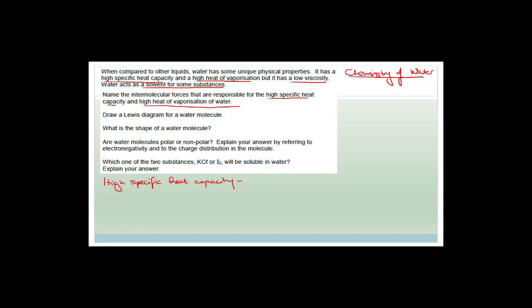Especially near the ocean, days will be quite mild because it takes a long time for the water to heat up. Even if the land temperature drops, the water temperature stays warm for quite a lot longer. If you've ever been swimming in the evening after a couple of hot days, you'll notice the water temperature is actually very warm compared to the outside air — that's really what high specific heat capacity is.